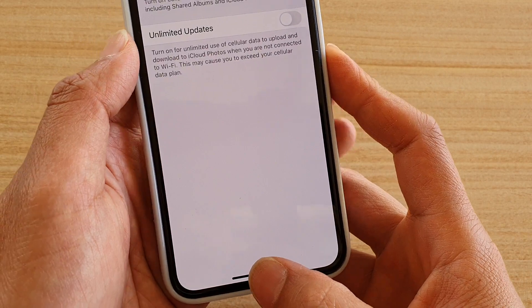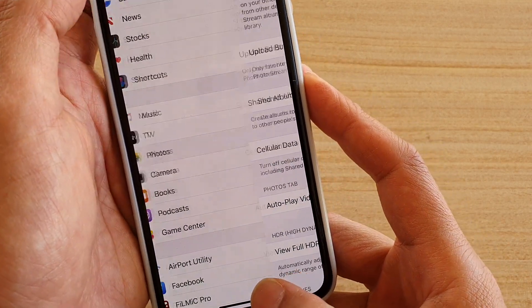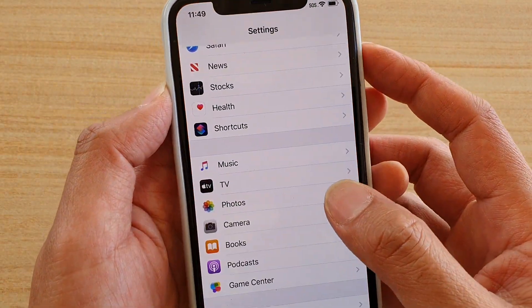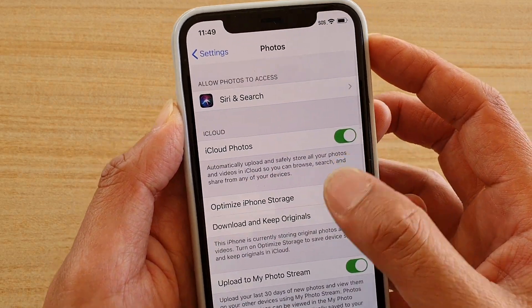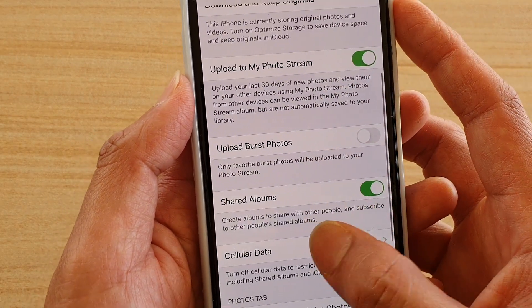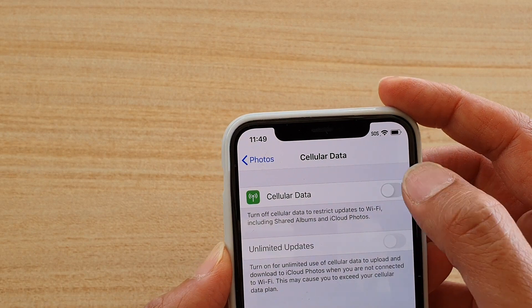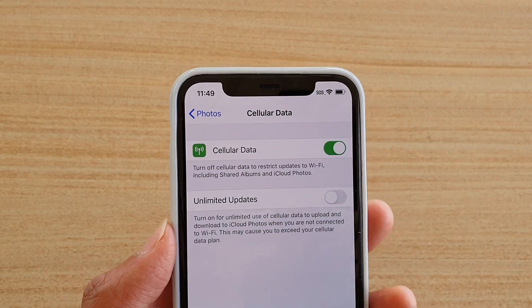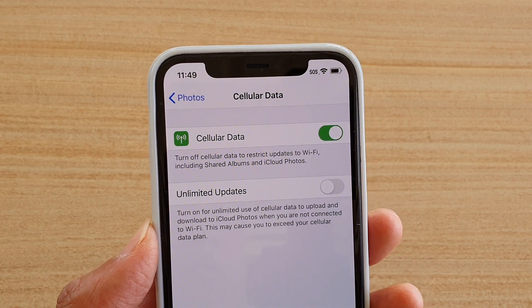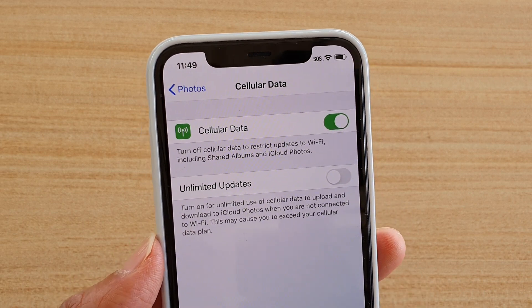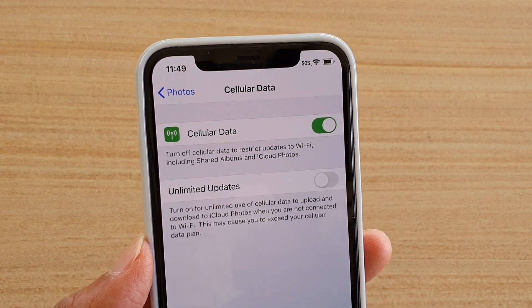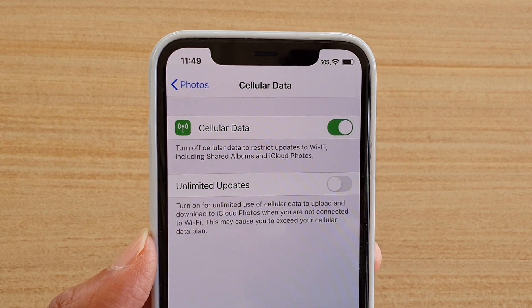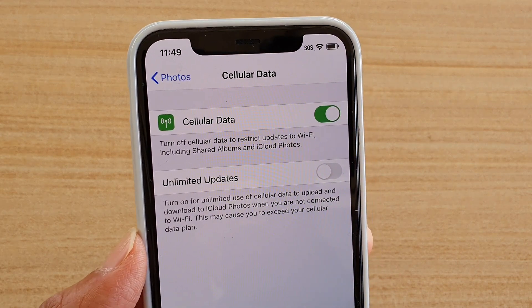To turn this feature on, first swipe up at the bottom to go back to your home screen, then tap on Settings, then go into Photos and go down and tap on Cellular Data. Make sure it is switched on. Once it is switched on, you will be able to upload photos to the cloud or download photos from the cloud using cellular data. It is good when you have no access to Wi-Fi around you.